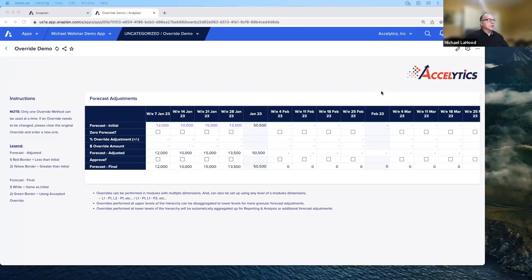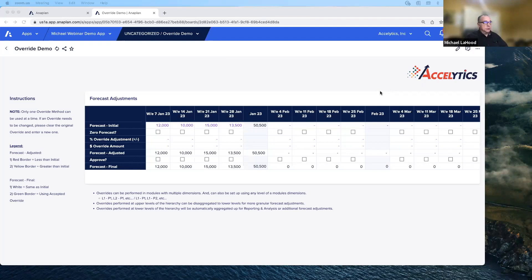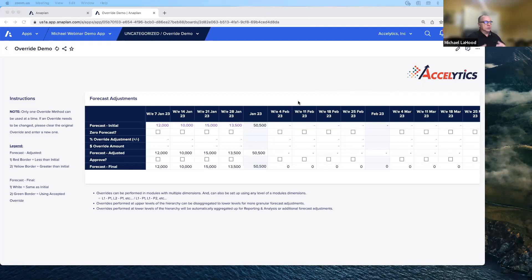Hello everybody. My name is Michael LaHood. Even with all the enhancements we can do in statistical forecasting and the improvements with the new PlanIQ AI/ML statistical forecasting, we always get requests to be able to do manual overrides. So typically for our clients, we give them three different ways to do an override.